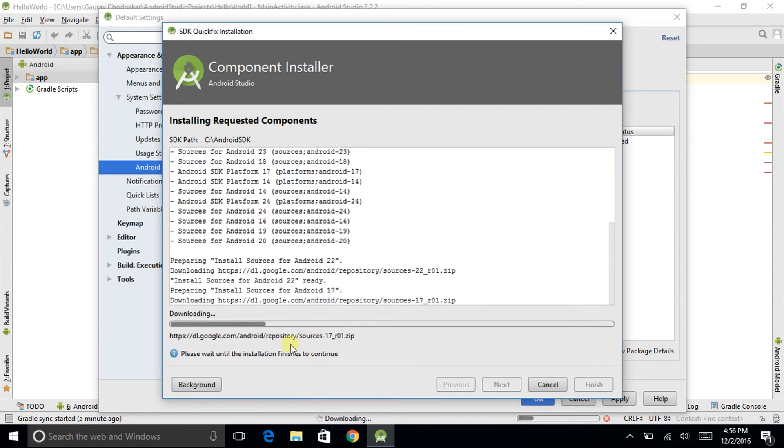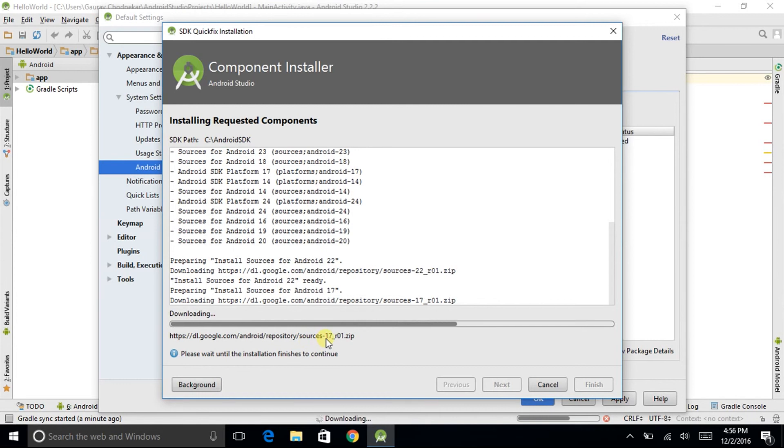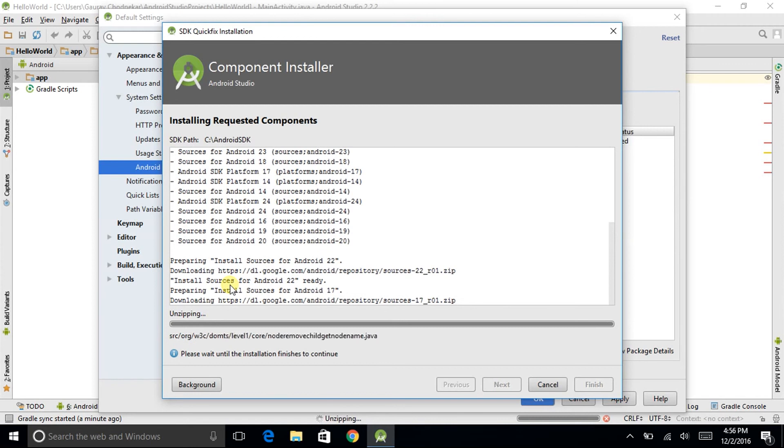You don't need it. After unzipping, it has started to download the second file. Sources-17-r01.zip. And that's it. As soon as the download is completed, it has started unzipping.